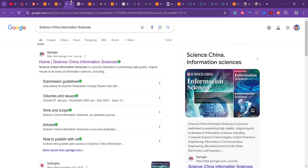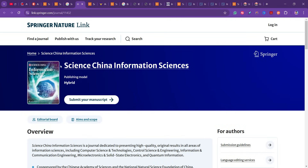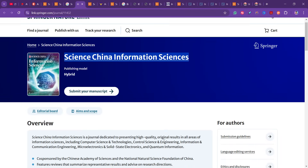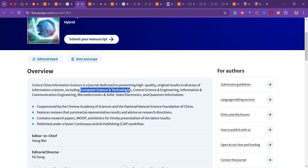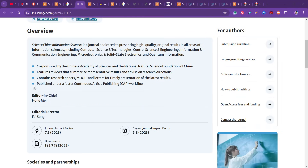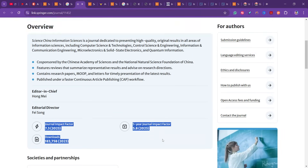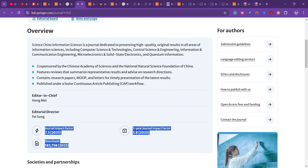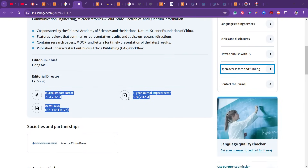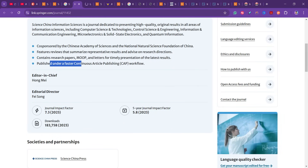Science China Information Sciences is a hybrid model covering computer science and technology, control science and engineering, information and communication engineering, microelectronics and solid-state electronics, and quantum information. They haven't mentioned any cost, which means if you go for open access you pay an amount, but if you don't choose open access it is free.